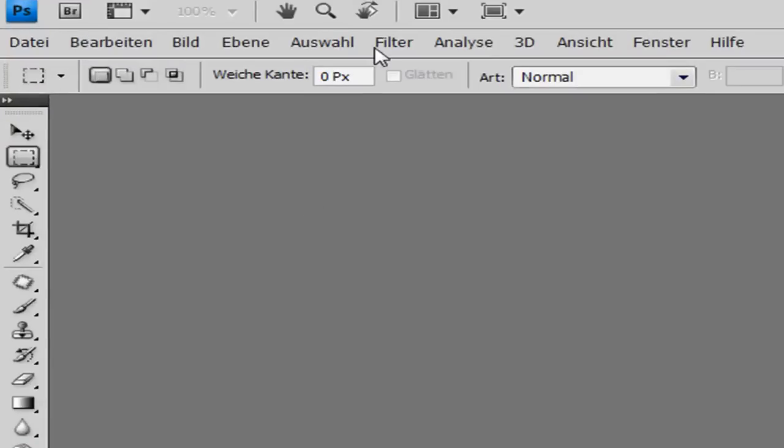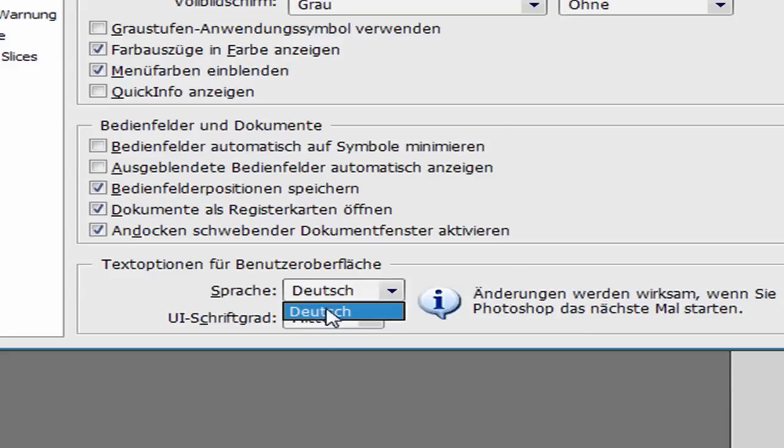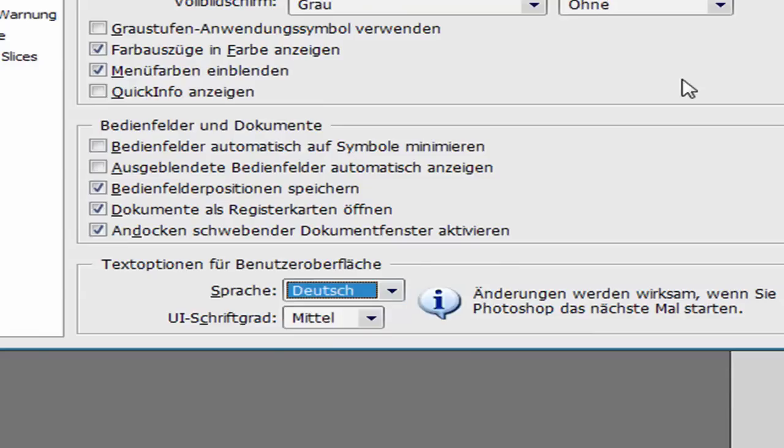You see here it's all in German and when I open the menu, when here in the settings, I can't change it to English, it's only in German, but I want to have it in English. First of all, close Photoshop.